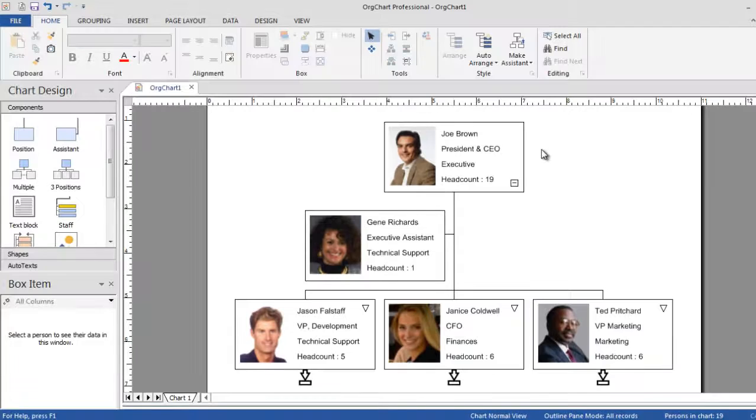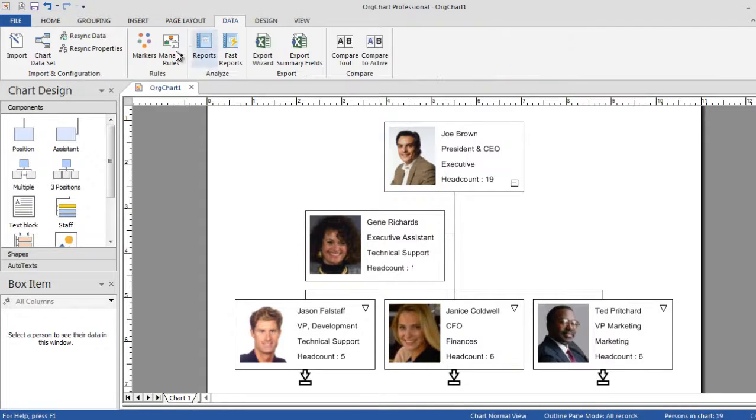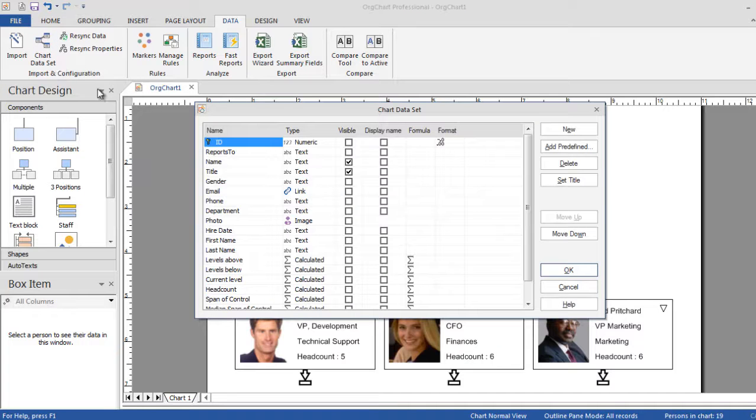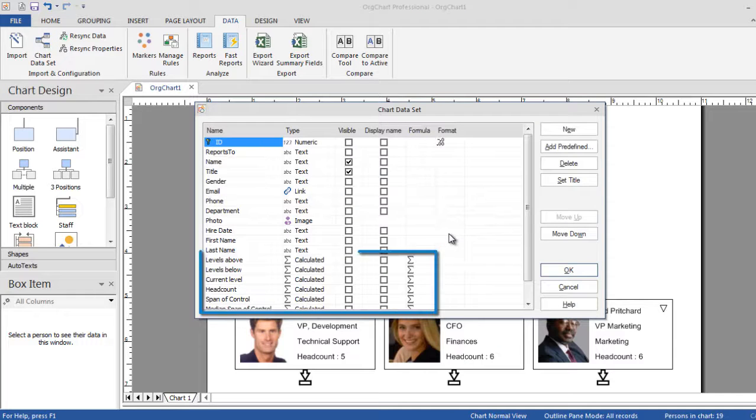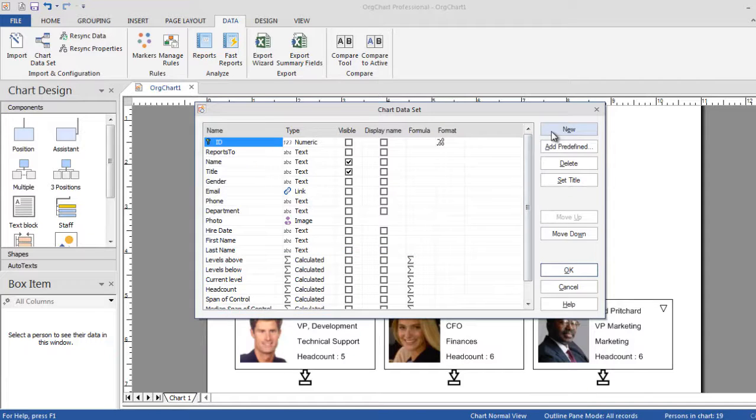With OrgChart, you can now create calculations even faster. OrgChart is bundled with the most common predefined calculated fields, making it easier for you to create headcounts.